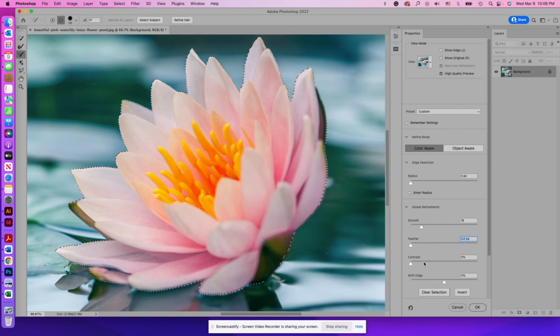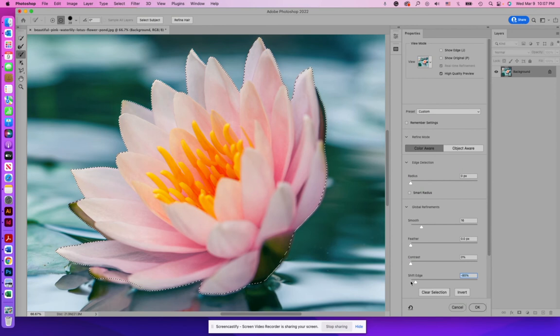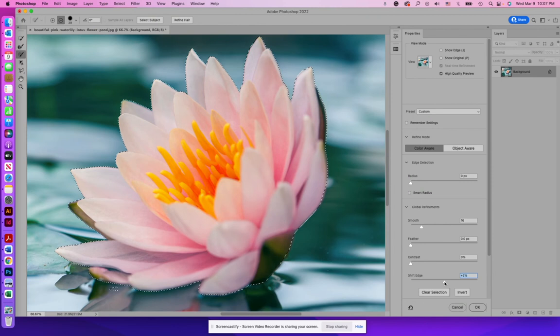You can experiment with it, see what it does. It's probably good for stuff like clouds or something like that. Contrast again, it's just going to pull things in a little bit tighter and shift edge. It's going to literally shift the edge one way or the other. You may or may not notice a big difference with that one.